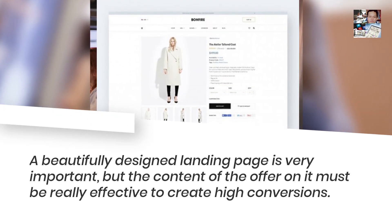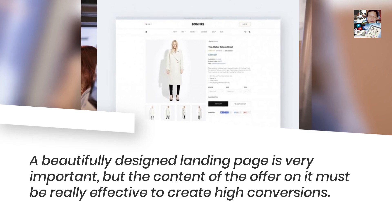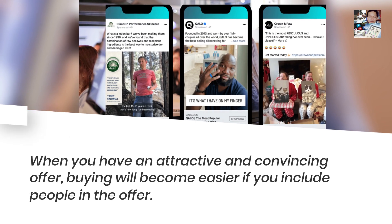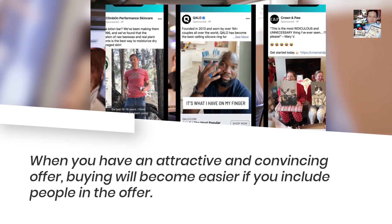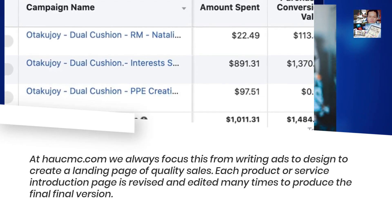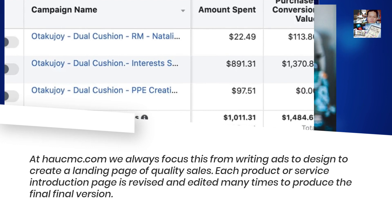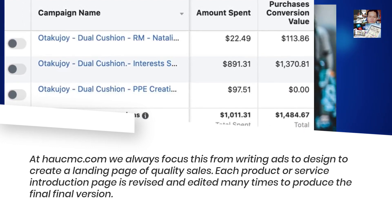A beautifully designed landing page is very important, but the content of the offer on it must be really effective to create high conversions. When you have an attractive and convincing offer, buying becomes easier. At Hossiemc.com we always focus on this — from writing ads, to design, to creating quality sales landing pages. Each product or service introduction page is revised and edited many times to produce the final version.